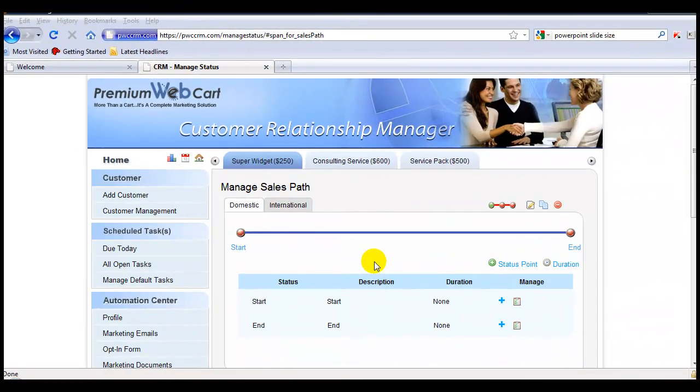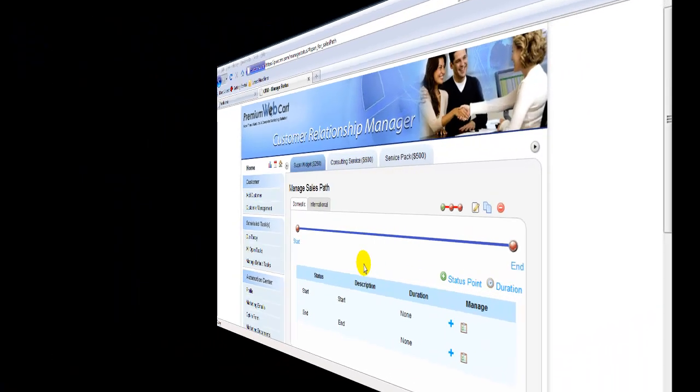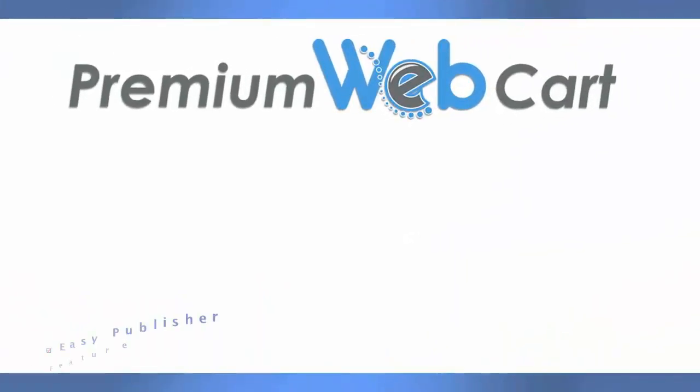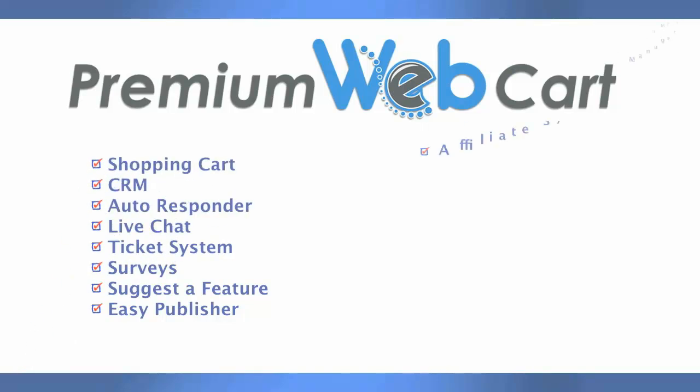In the next video, I'll show you how to add status points to your sales path and how to start adding automated tasks so that you can start to automate your business system. I'll see you next time.